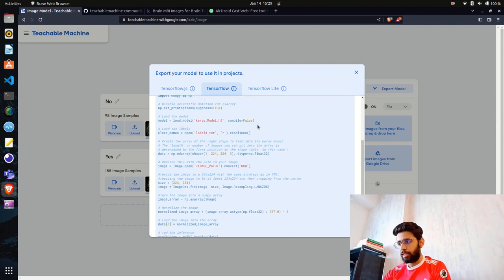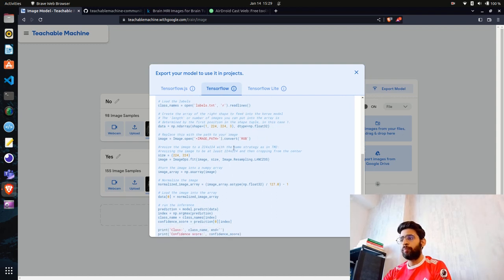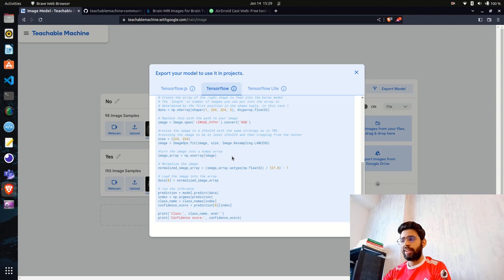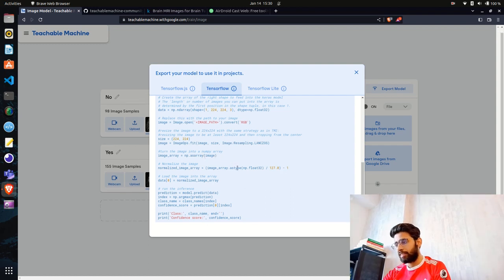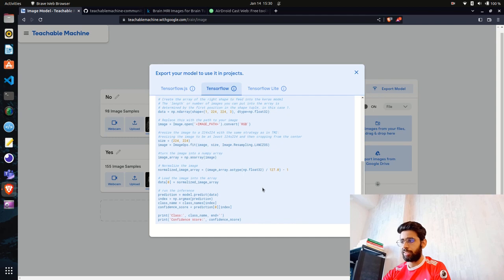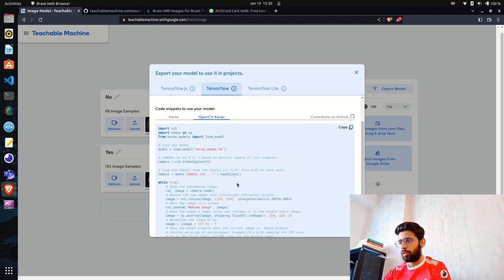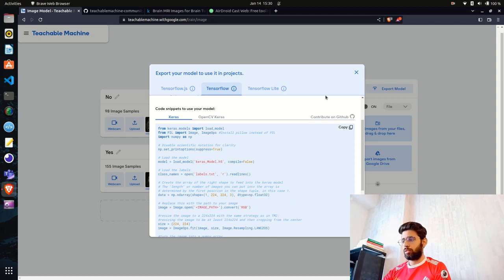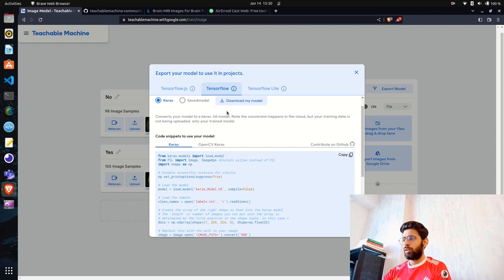The snippet shows: load the model, provide the labels from labels.txt, do preprocessing with NumPy — setting shape, loading the image, resizing, resampling, converting to array, and normalizing — then pass it to the model. Use np.argmax to find the index and predict whether the image contains a tumor or not. We'll use the Keras version of this code.